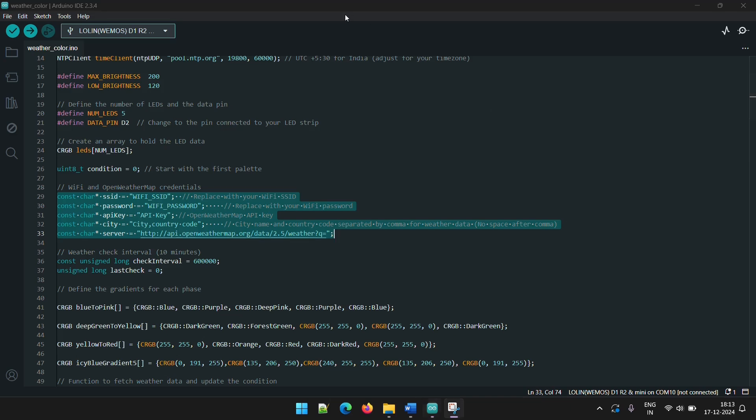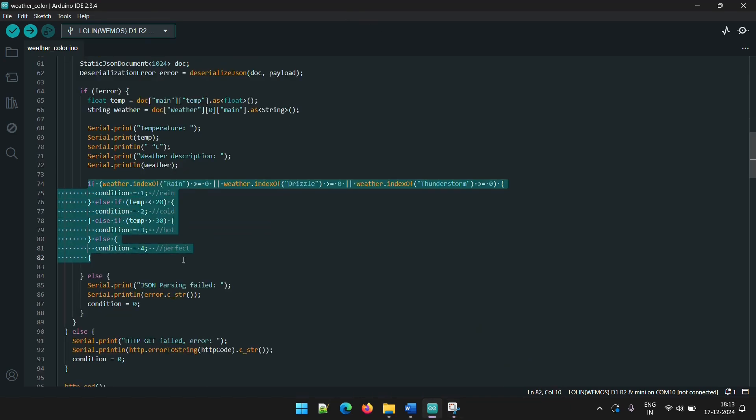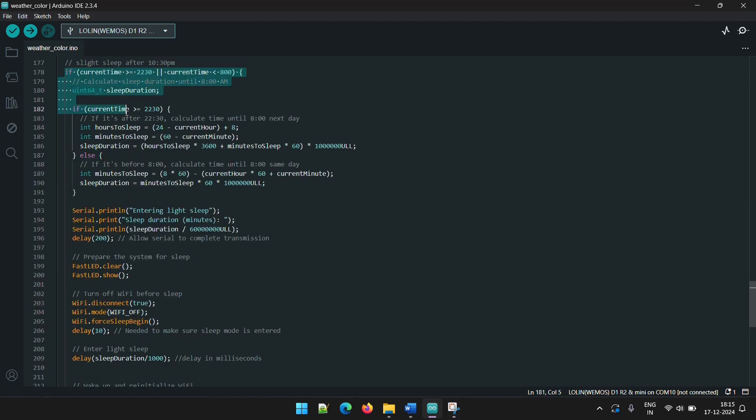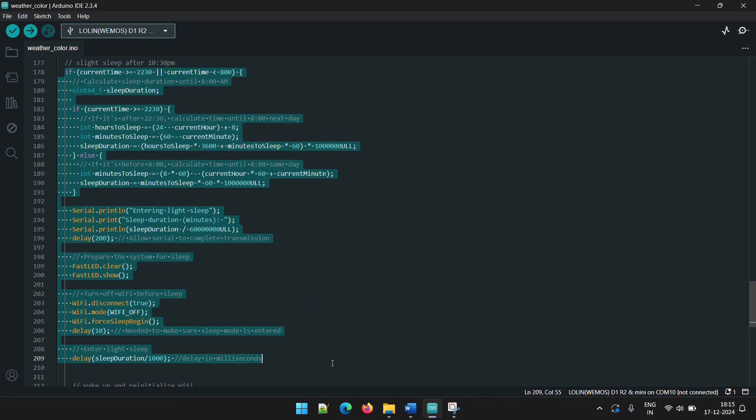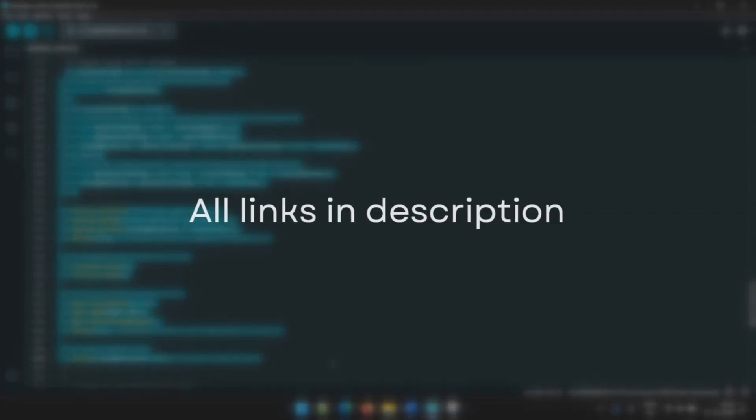The code assigns different LED color animations based on the weather conditions received from the API. It also puts the system to sleep during the night so the chameleon's bright colors won't keep you awake. It automatically wakes up in the morning. This also helps save power. As always, you can find the code, material list and detailed written instructions for this project in the description.